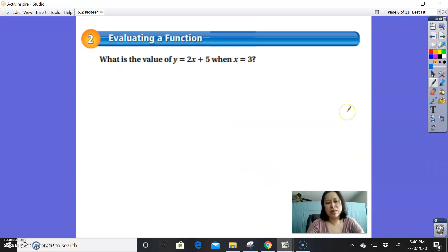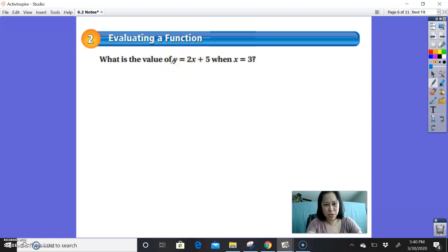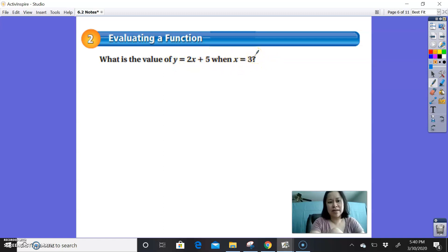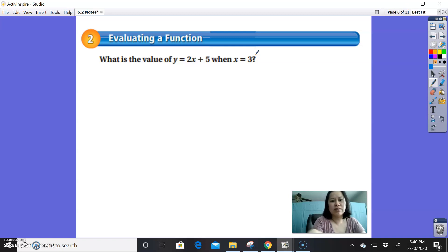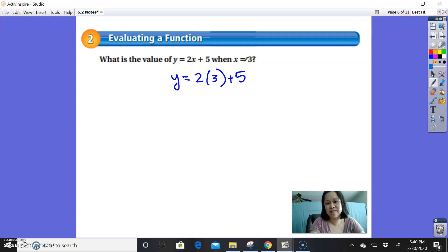Example 2, evaluating a function. What is the value of y equals 2x plus 5 when x equals 3? You have a function, and evaluating simply means substituting a number in and using the order of operations to simplify your answer. So we get y equals 2 times 3 plus 5. We do multiplication first: that's 6 plus 5. And then y simply equals 11.